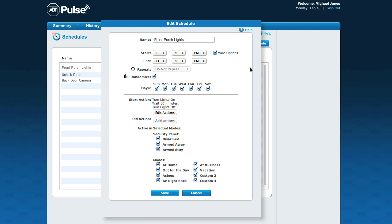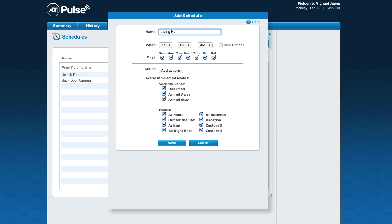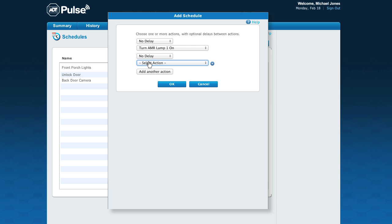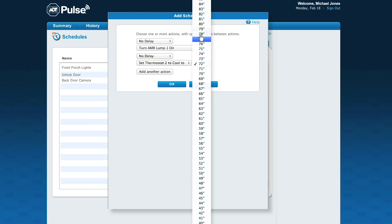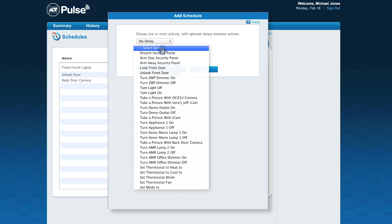A schedule already exists for the front porch lights, so Michael simply edits it, selects which modes he'd like for the schedule to activate in, and chooses Vacation. He then creates a new schedule for the living room lamp to turn on and off during the day, and chooses the Start action as Turn light on. He then selects Add another action and chooses Set thermostat to 78 degrees. For the end action, he selects Turn light off.